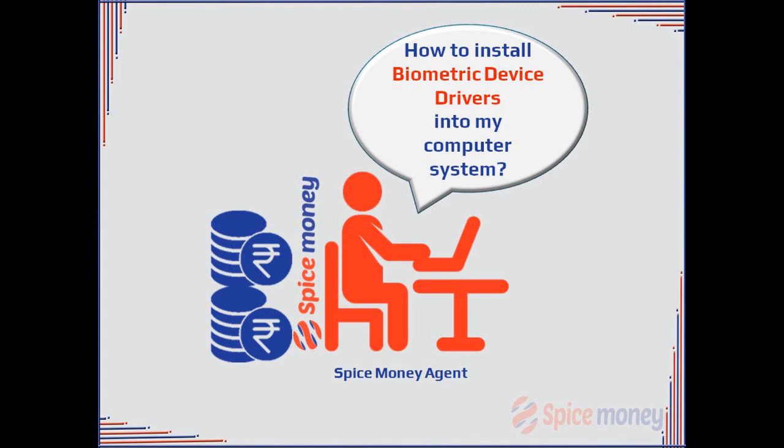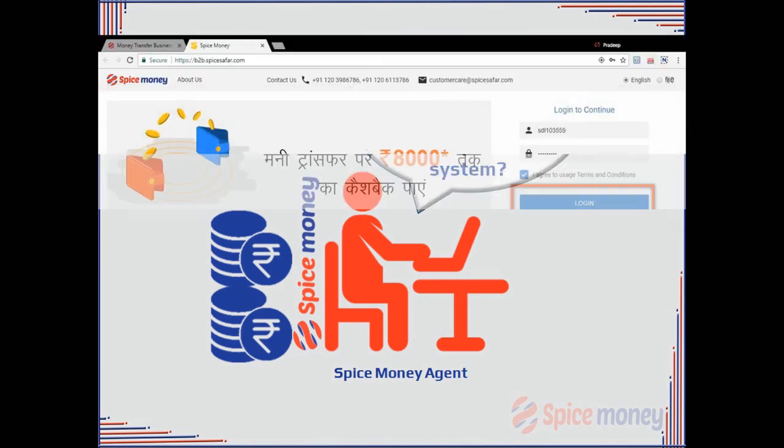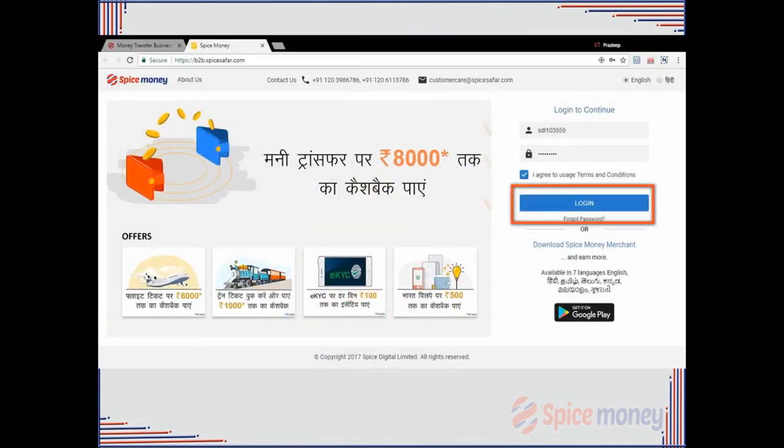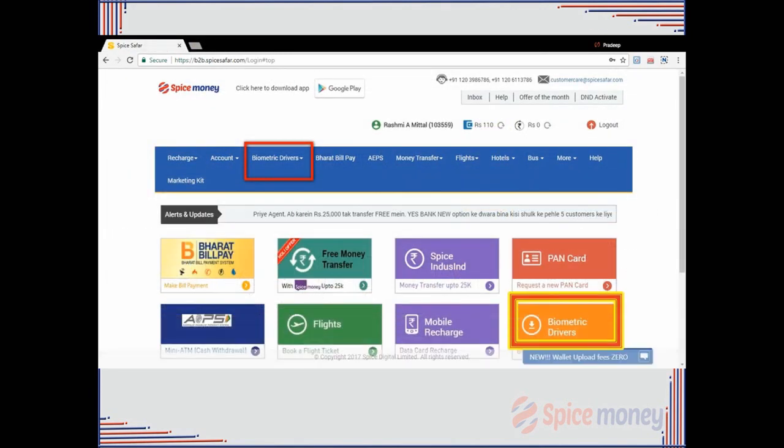Agent needs to login into Spice Money portal using his credentials, his user ID and password. Agent will be redirected to a page with available Spice Money services.